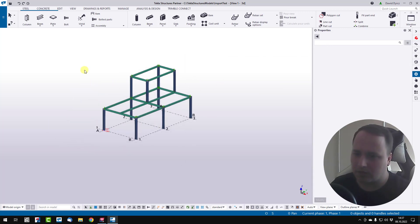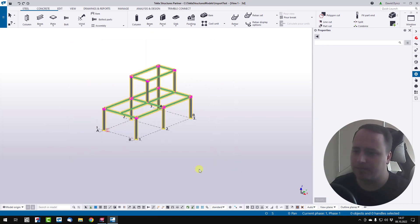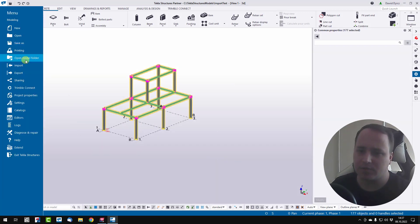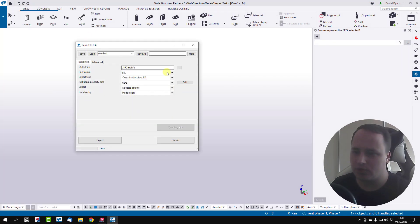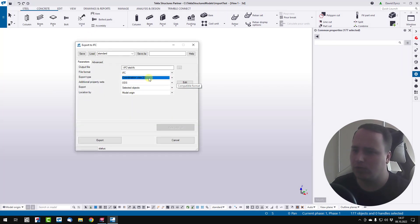Now again, I export my IFC model using coordination view too.